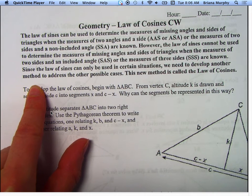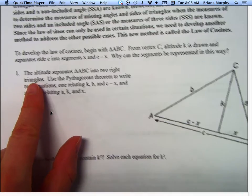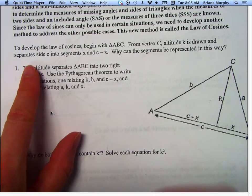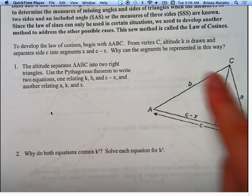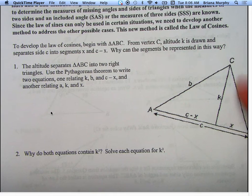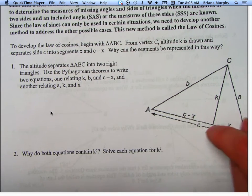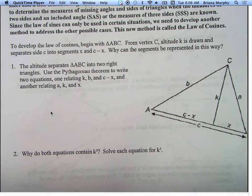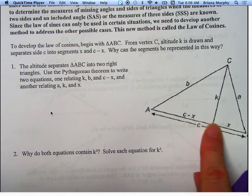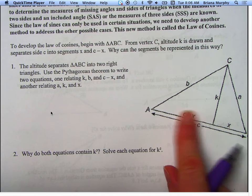This new method is called the law of cosines. To develop the law of cosines, we're going to begin with triangle ABC. From vertex C, an altitude K is drawn and separates side C into two segments. We're going to call them X and C minus X.